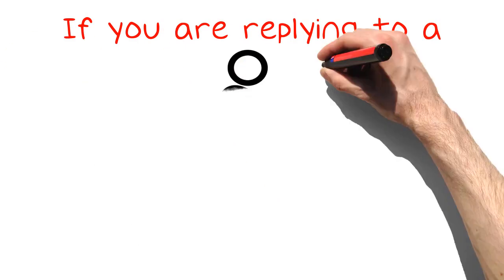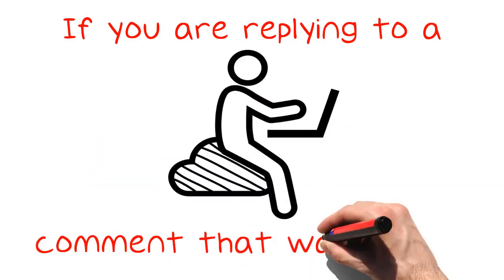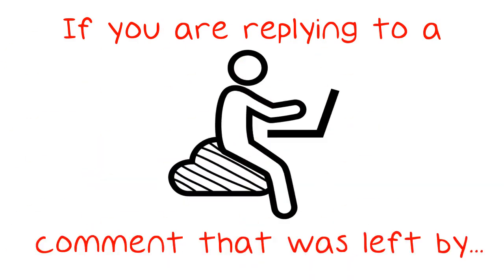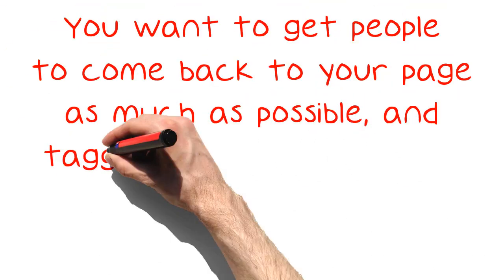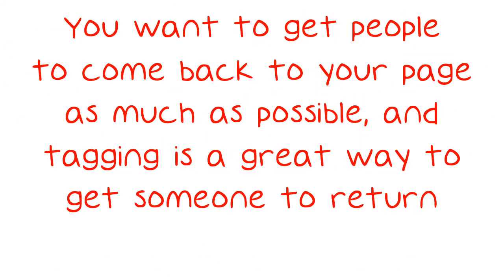If you are replying to a comment that was left by a specific user, make sure that you tag the person in your post. You want to get people to come back to your page as much as possible, and tagging is a great way to get someone to return.